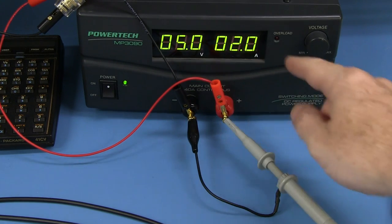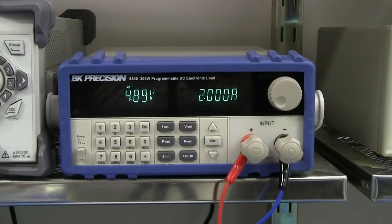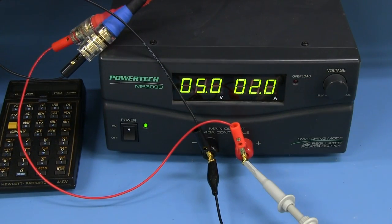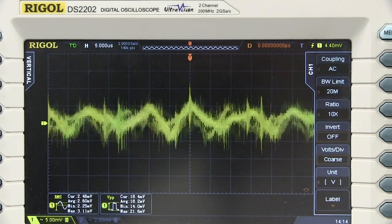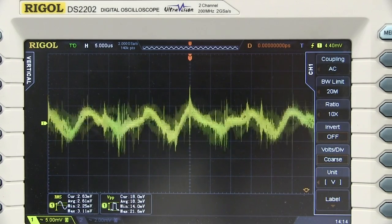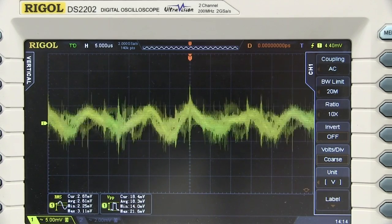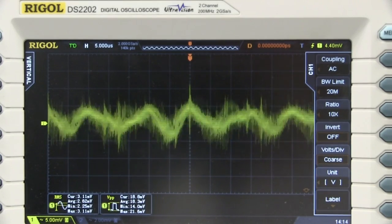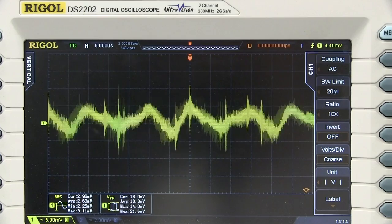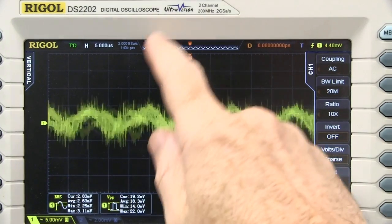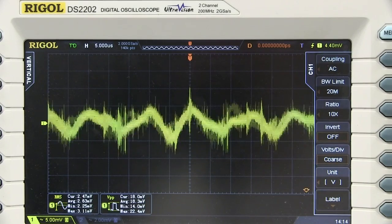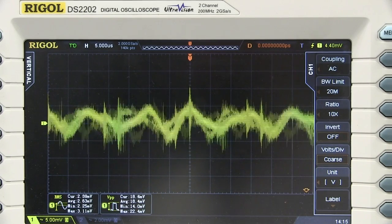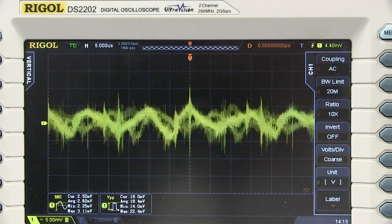You might think it's easy to measure ripple and noise - just hook your oscilloscope probe up to the output. But rule number one: ripple and noise will generally be higher at higher loads. So test it at either maximum output current or your intended output current. I've got a 5-volt output connected to a BK Precision constant current load set for 2 amps. Let's go over to the scope and see how we set it up.